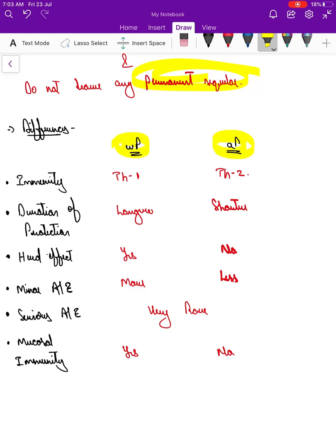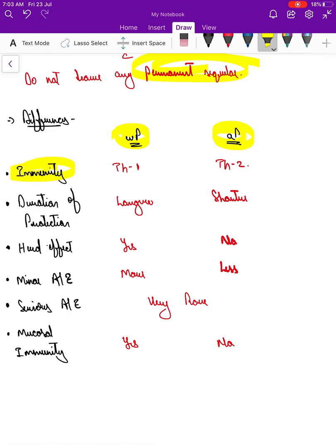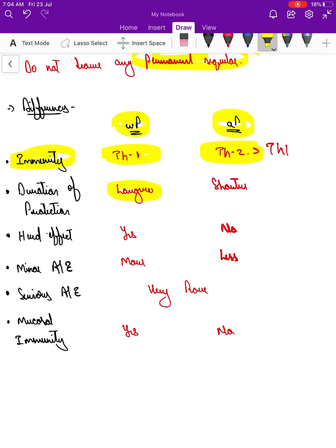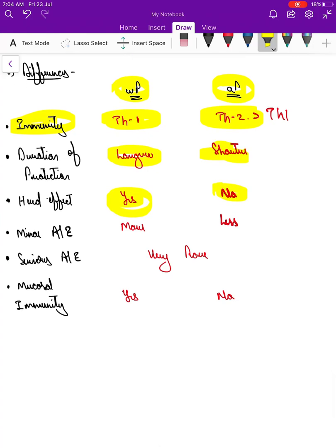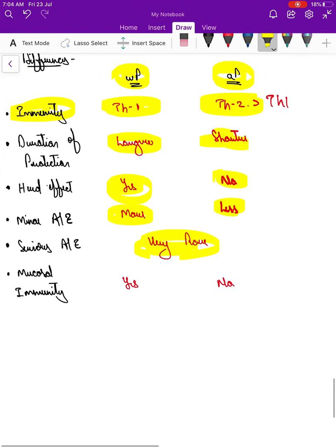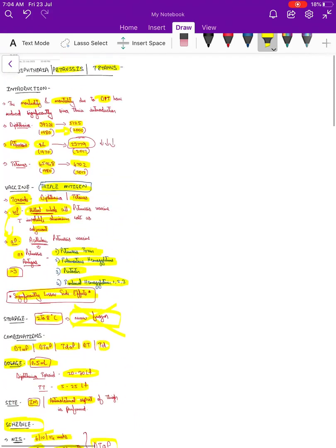Comparing whole cell and acellular pertussis: whole cell elicits a Th1 response, while acellular pertussis is more of a Th2 response compared to Th1. Duration of protection is longer with whole cell. Herd effect is present with whole cell but not with acellular. Local adverse effects are much more with whole cell. Serious side effects are very rare in both. Mucosal immunity is offered by whole cell but not by acellular pertussis vaccine.